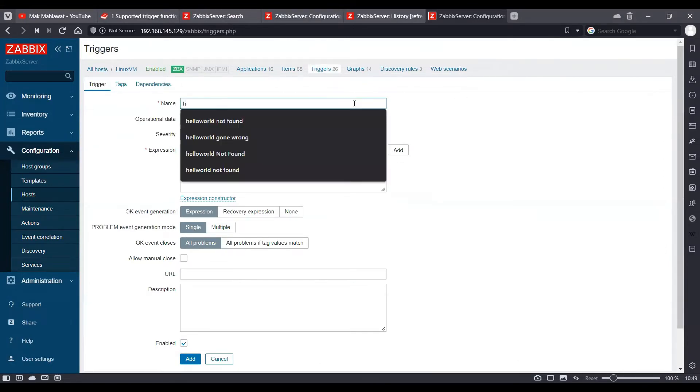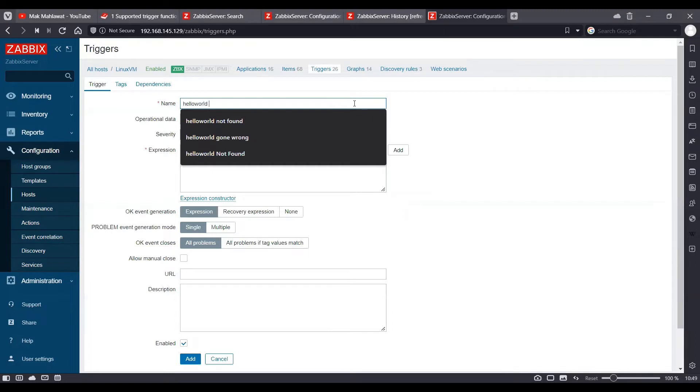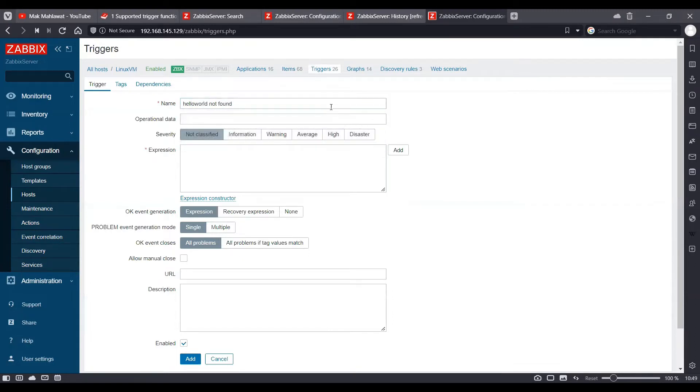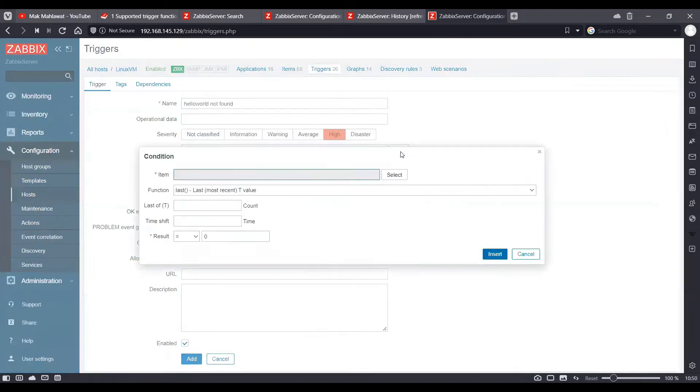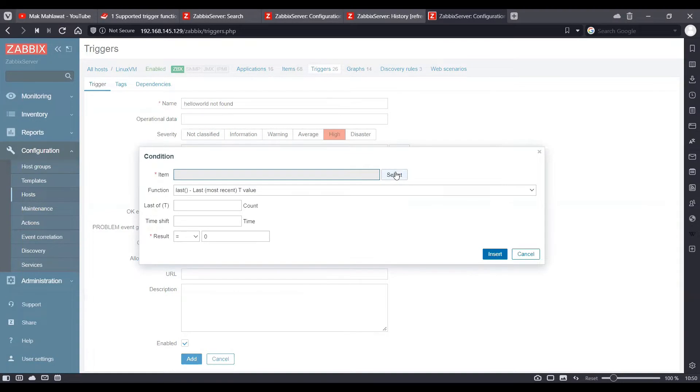Let's name our trigger as hello world not found. We will choose the severity as high and we will click on add here to create our Zabbix trigger expression.